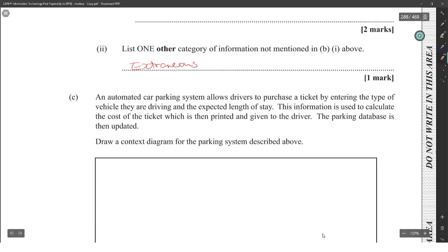All right, an automated car parking system allows drivers to purchase a ticket by entering the type of vehicle they are driving and the expected length of stay. This information is used to calculate the cost of the ticket which is then printed and given to the driver. The parking database is then updated. Draw a context diagram for the system above.